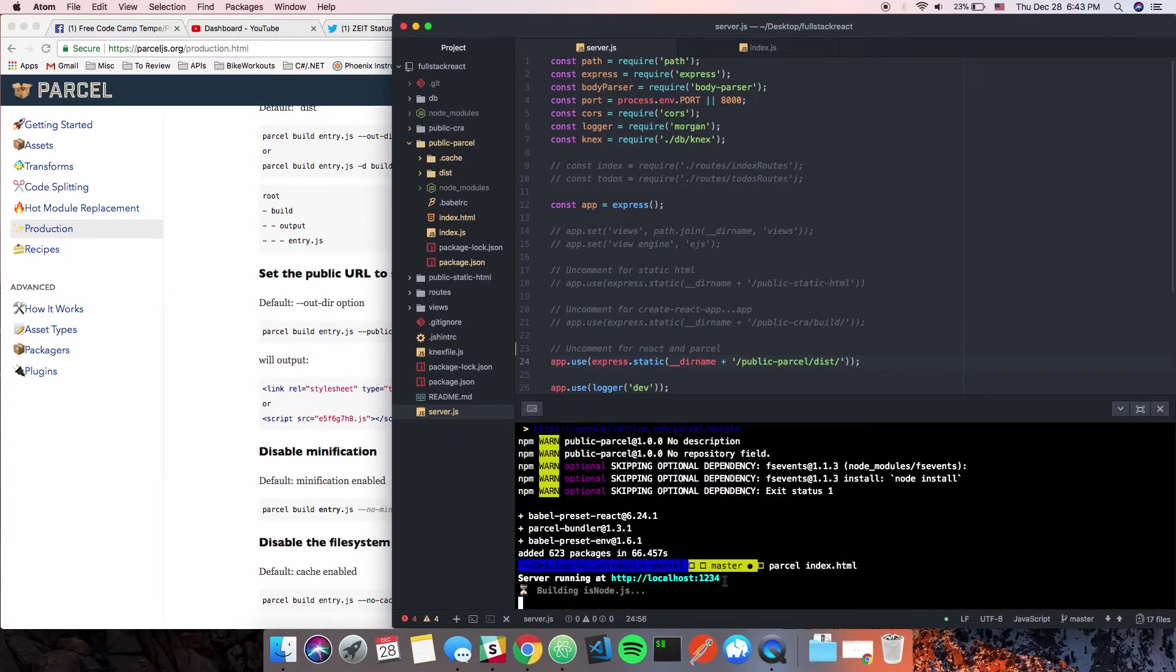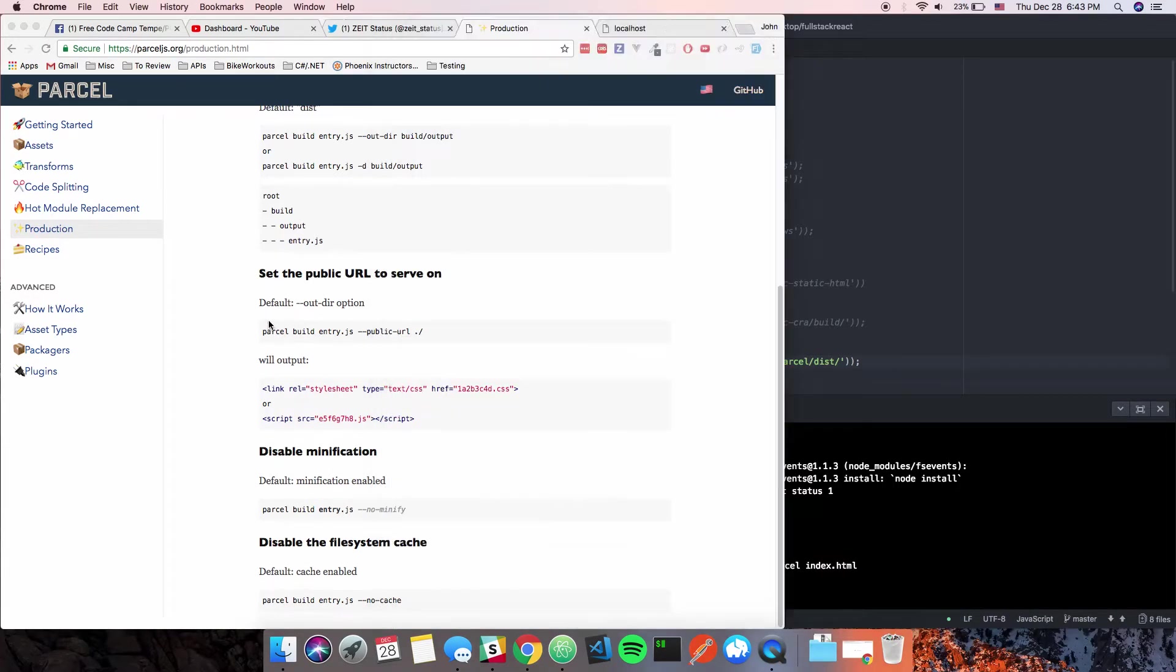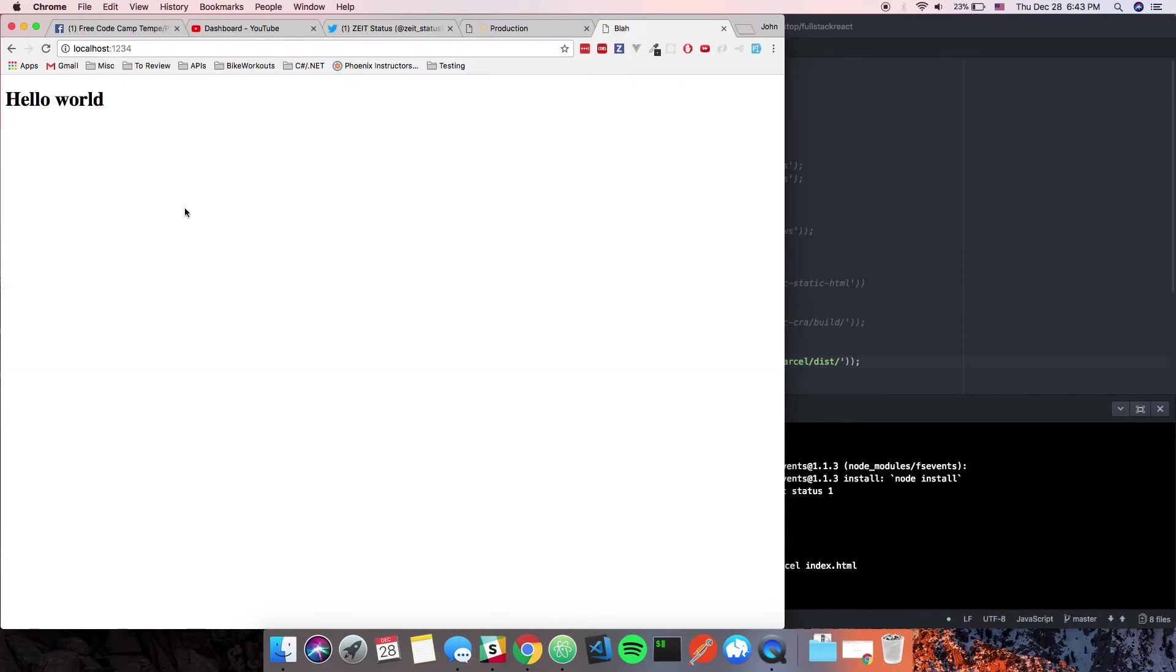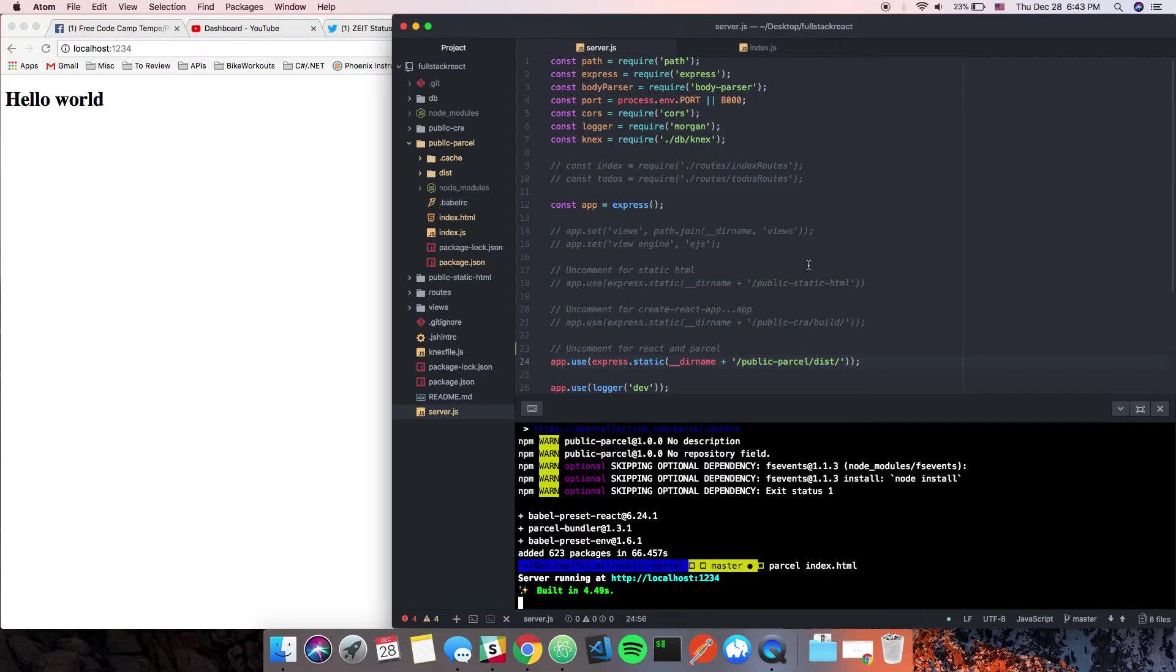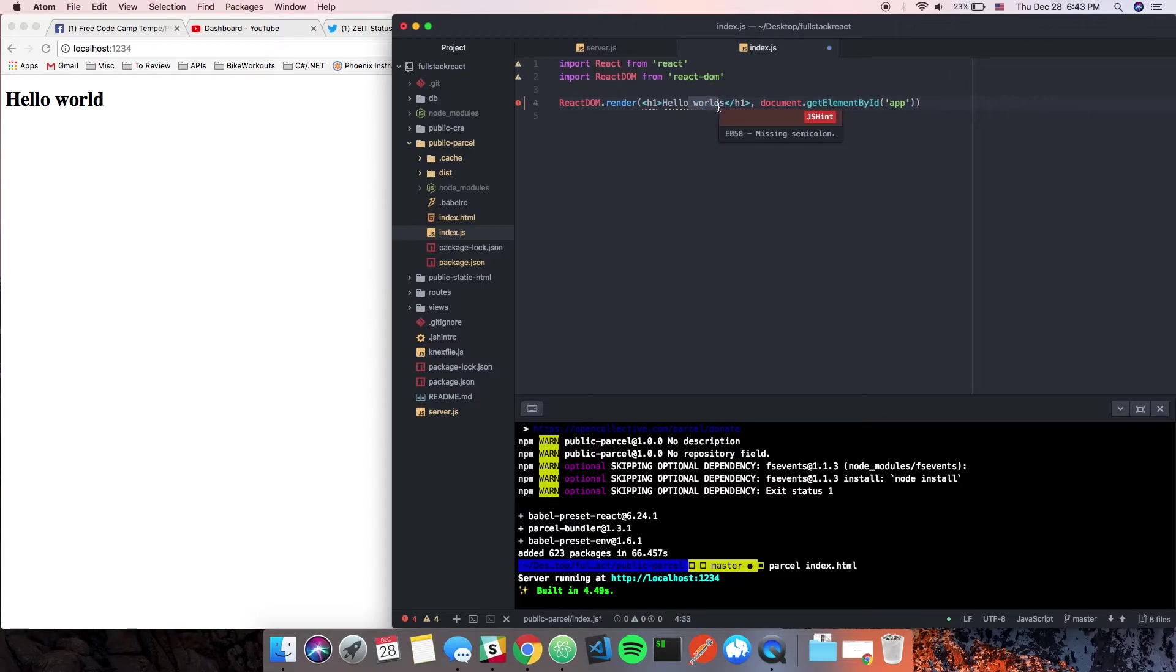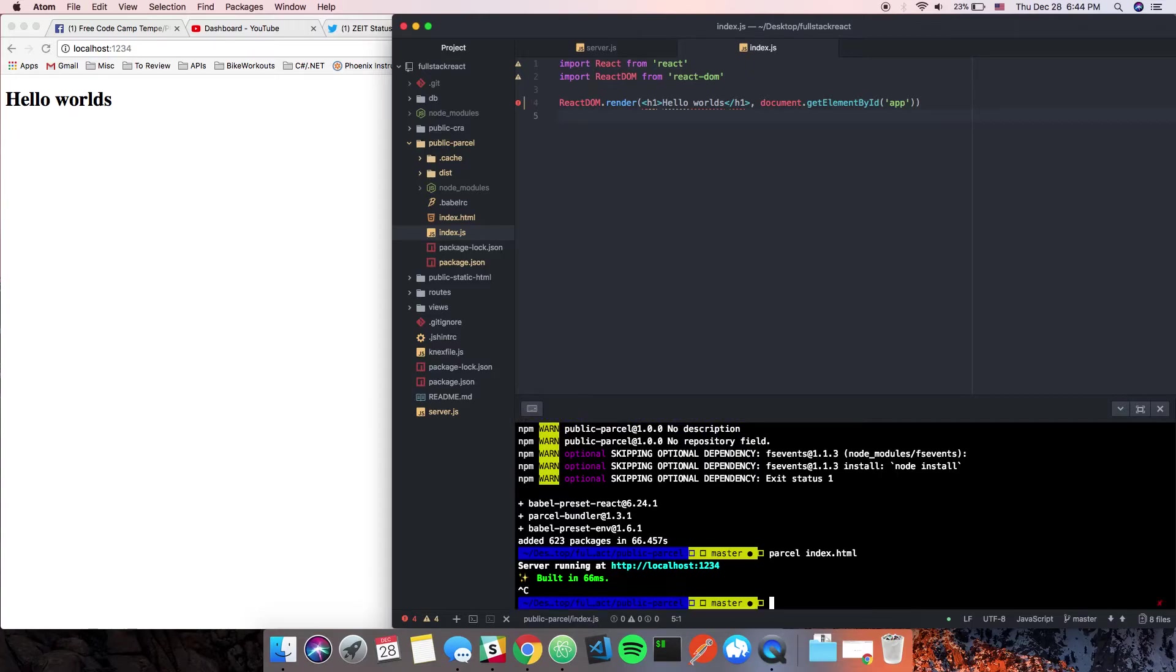That'll bundle everything up and it'll serve on localhost:1234. So that works just fine. If we go over to index.js and we say 'hello worldss', now that works and notice the hot hot module reloading which is really really cool.